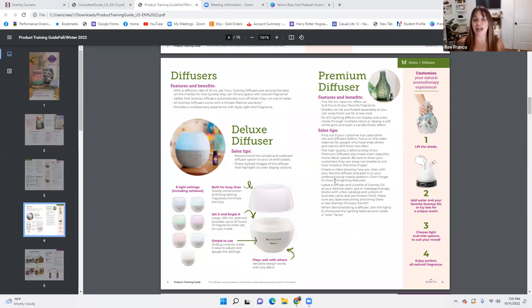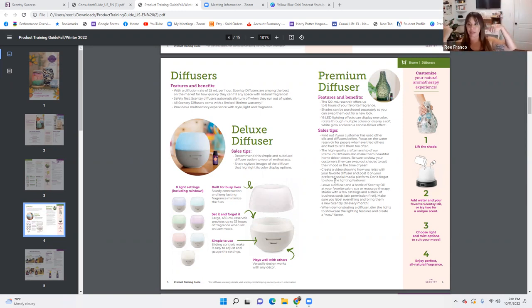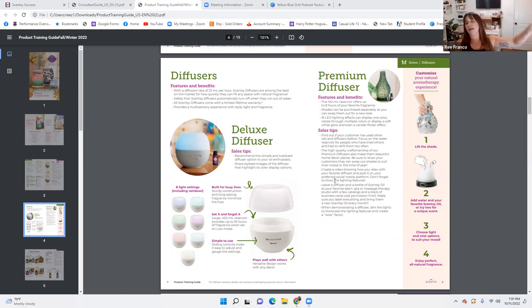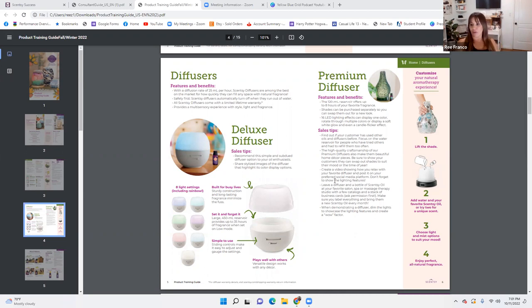Create a video showing how you relax with your favorite diffuser and post it on your preferred social media platform. Don't forget to show the lighting features. Prime time for posting is between 7pm and 9pm because people are relaxing and scrolling and winding down. When we get off of here, if you have a diffuser, turn off all your lights, kick up your feet, put a movie on, turn on your diffuser, and take a picture from the couch — just show your movie screen with that glowing diffuser doing her thing.